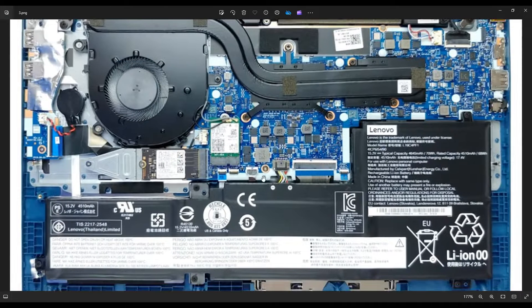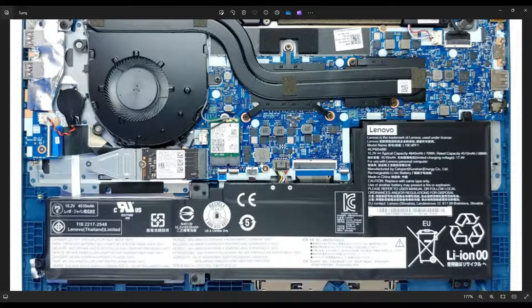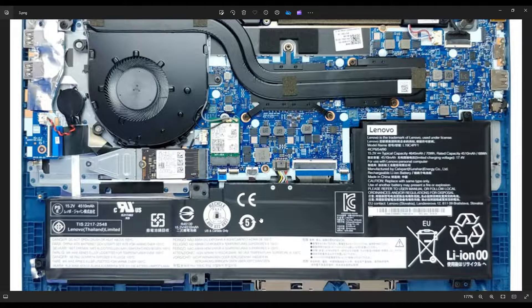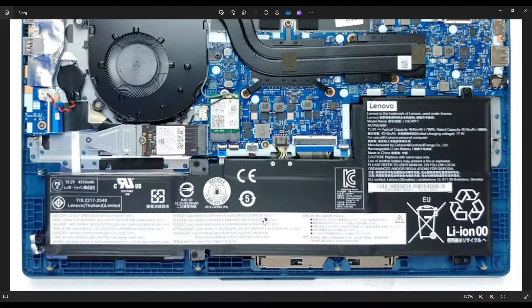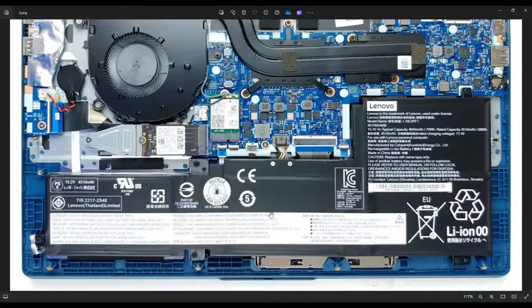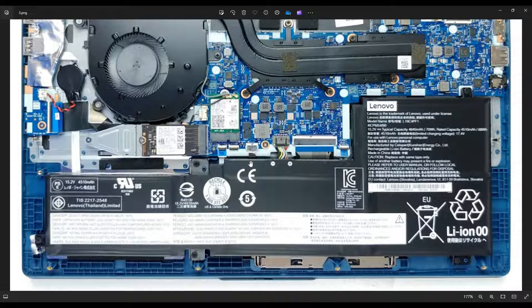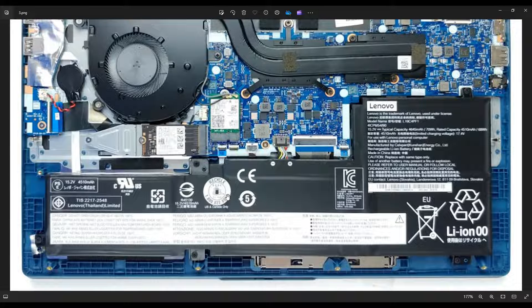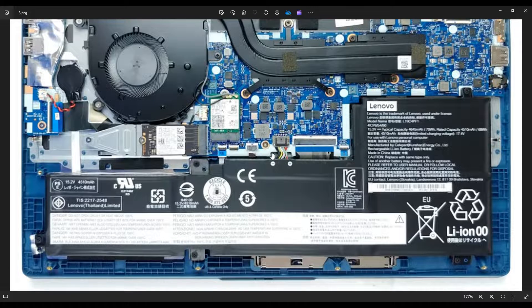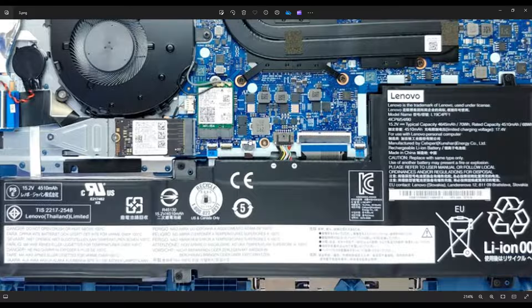Side note, be careful of this ribbon cable here. This is your touchpad ribbon cable. You can't see it, but it connects underneath the battery, and it kind of tends to stick to the battery. So when you take this battery out, you may pull that out.